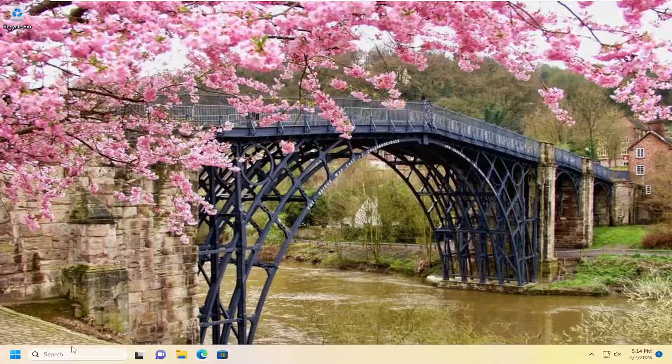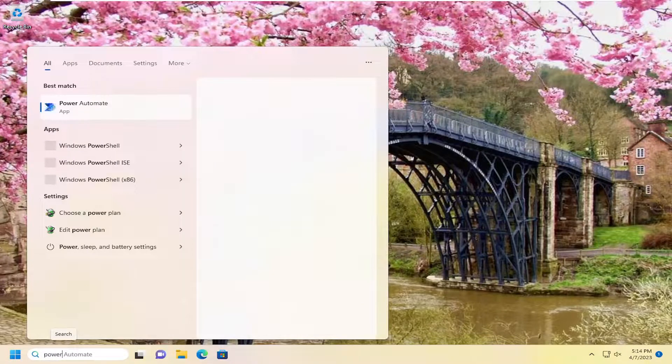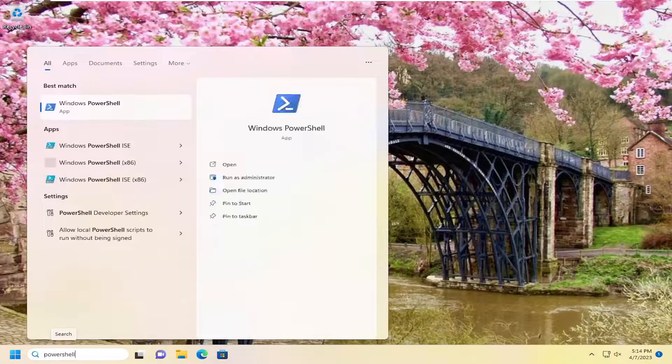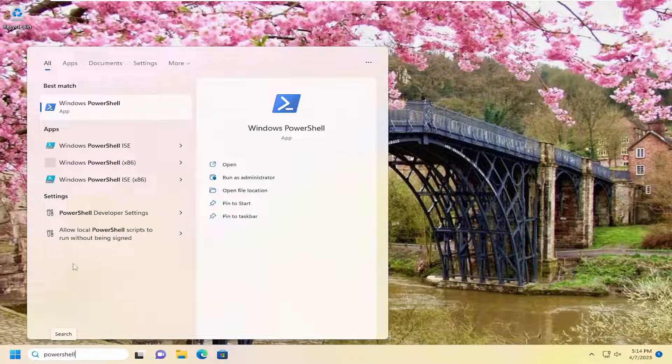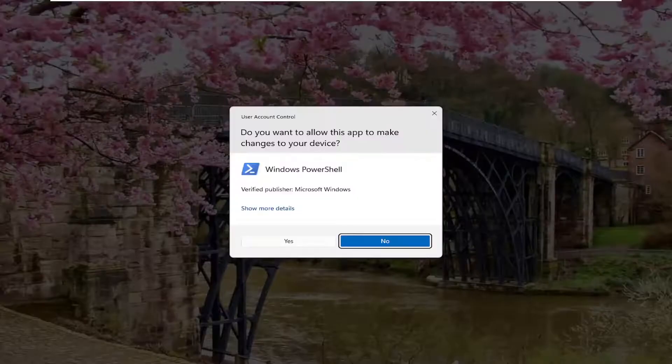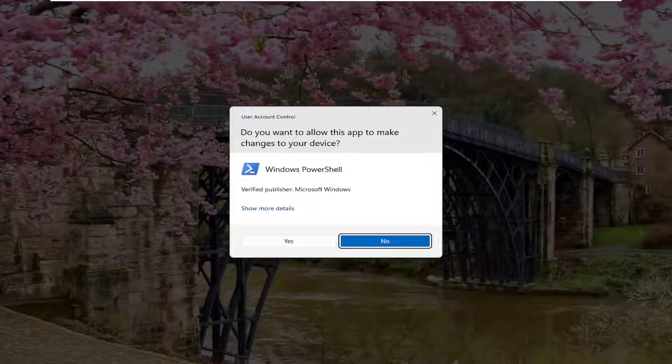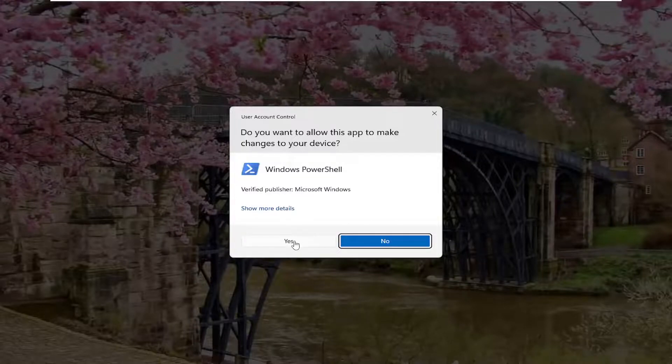So we're going to start by opening up the search menu. Type in PowerShell, best match to come back to Windows PowerShell. Go ahead and right click on that and select run as administrator. If you receive a user account control prompt, select yes.